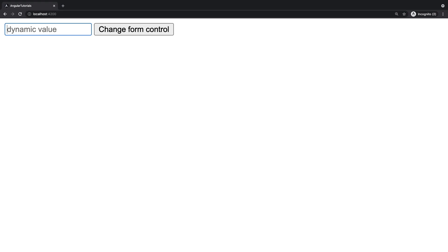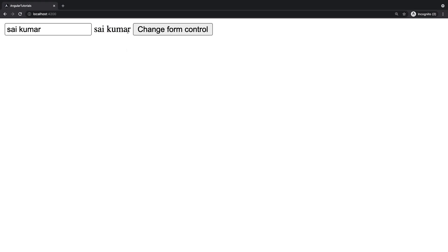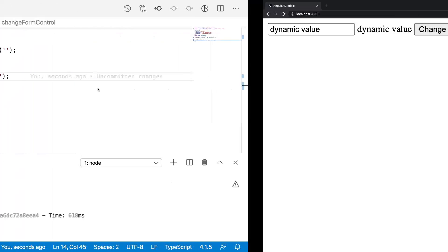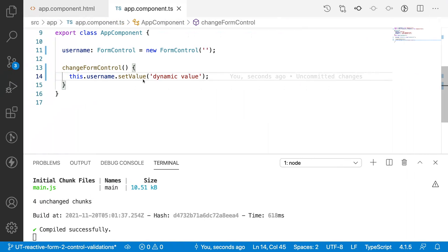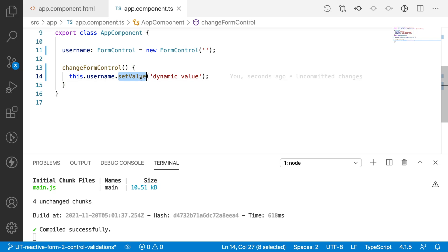So let me go to the browser and let me type Sai Kumar. I have typed this Sai Kumar, but when I click on this button, this form control the value will be changed. Change form control. So you can see dynamic value and dynamic value. That is how we can change a value of a form control by using setValue.